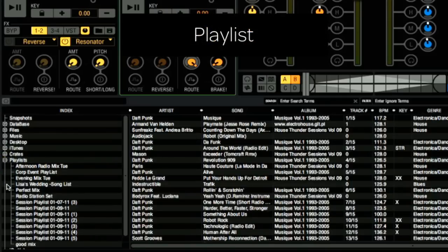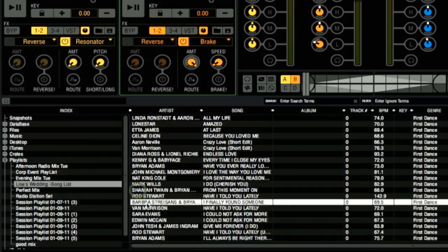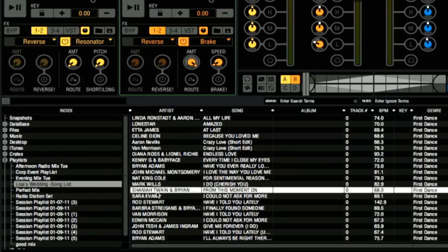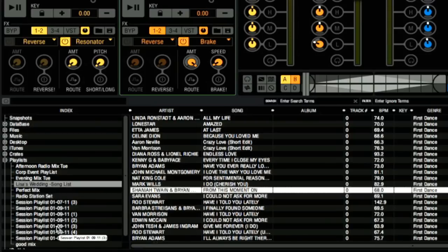A playlist, on the other hand, is more like a set list that you create in advance. You can rearrange the order of the songs to make sure that you play them in that particular order. At the same time, Torque is keeping track of everything I played since I launched the application. There is something called Session Playlist, and it has a date after it. When I click on it, it shows all of the tracks that I have played this particular day.